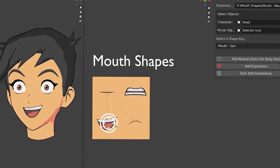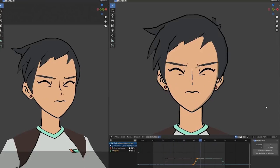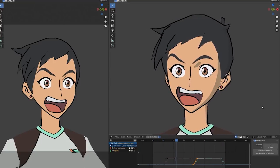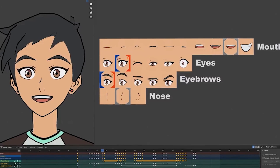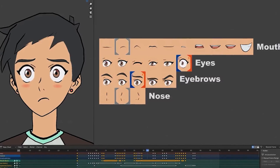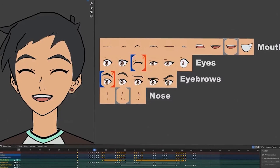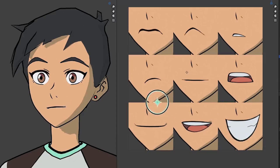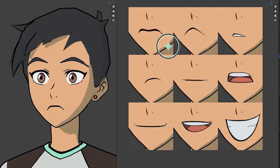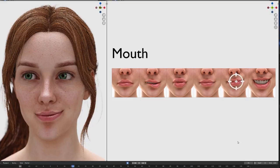ShapeKey Selector is like a game-style character creation menu where you can adjust sliders and buttons to create different expressions. For example, you can change the mouth shape, the eye shape, the eyebrow shape, and nose shape, etc. You can also control the eye direction and the lip sync of your character. The best part of this add-on is that it supports both stylized and realistic character faces, so you can use it for any kind of project.